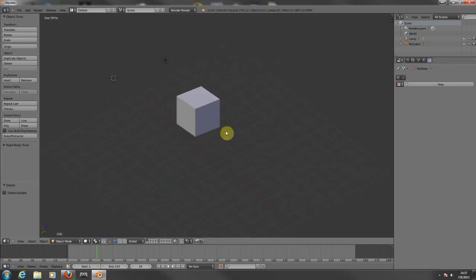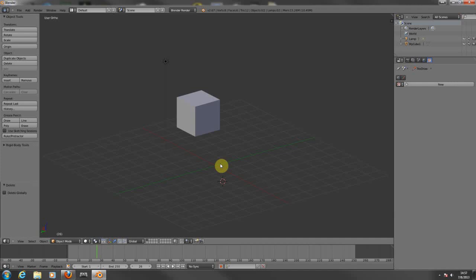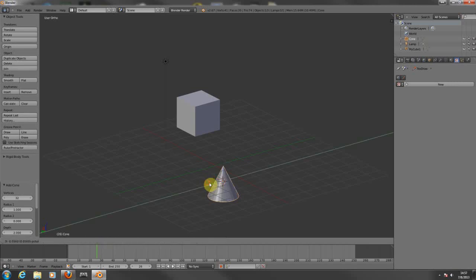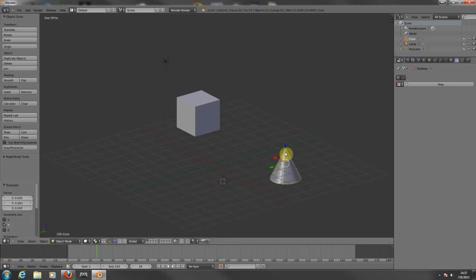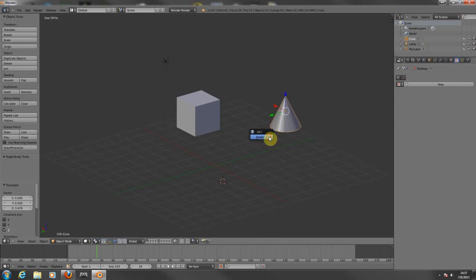Now let's say you want to add a mesh. You can add it from the top menu, or in the perspective window you can hold your Shift key and press A for Add. From here you can choose to add whatever you want.